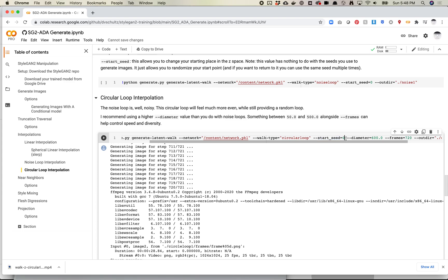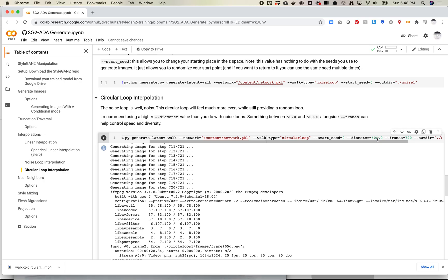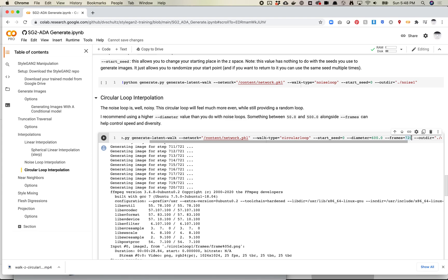The start seed defines what your random seed is. Essentially with the start seed plus your diameter, if you always have the same arguments in there, so if you always start at seed zero and you always start at diameter of 600, you will always get the same loop. What you could do is you could do these commands at a very fast frame rate, maybe 240, just to see if you get the right images, and then you could up your frame rate to make a much slower interpolation with the same values.